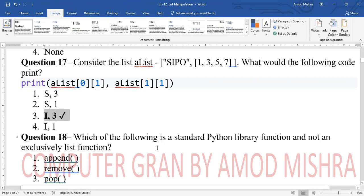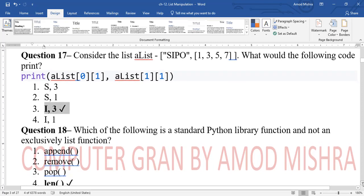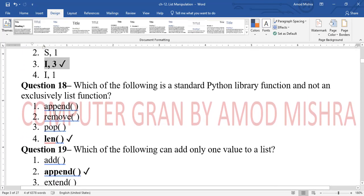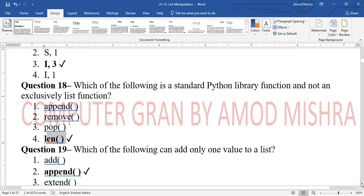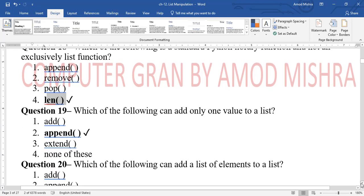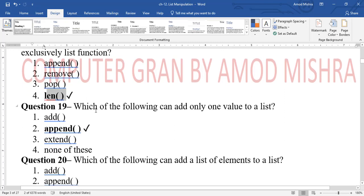Question 18: which of the following is a standard Python library function and not exclusively a list function? The answer is len(). We used len() with strings too. append(), remove(), and pop() are specifically list functions, but len() is a general Python built-in function.